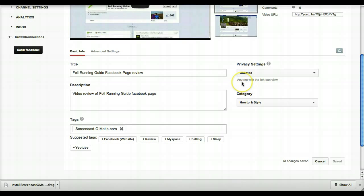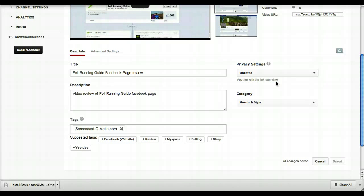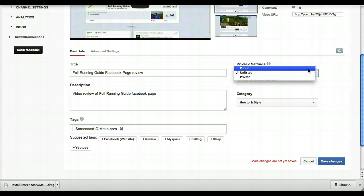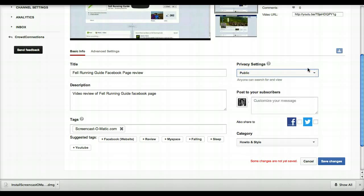And it tells you here: 'Anyone with the link can view.' Okay, so if I post the URL of that video into an email newsletter or into a website somewhere, anybody who clicks that link—who has access to that specific full link—can view the video.